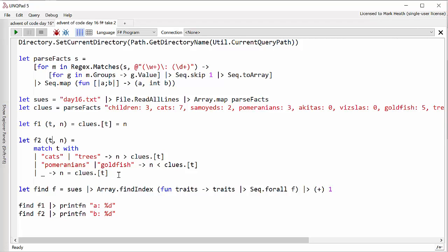This means that our finding function just needs to take all of the Sues. And F# has got a very handy findIndex method. So basically it goes through your array and the first thing that matches it will return the index which is handy.